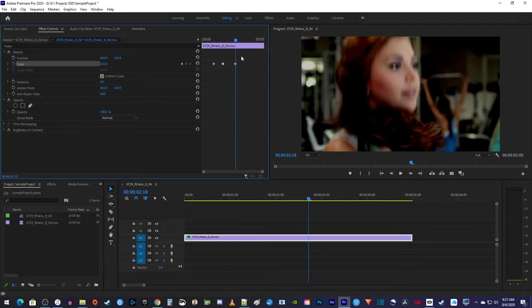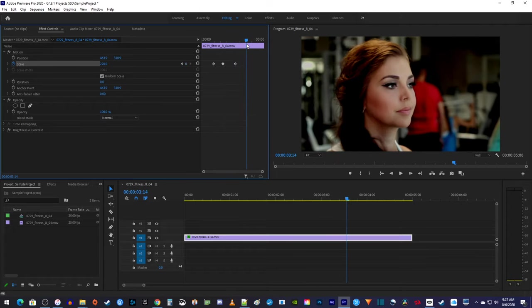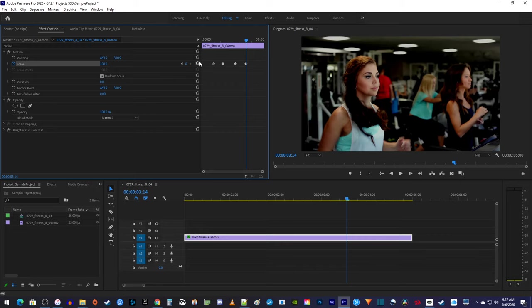Finally, to zoom back out, move the playhead to where you want your video to be unzoomed. Click this Reset Parameter button to create a keyframe for the scale's original unzoomed value.